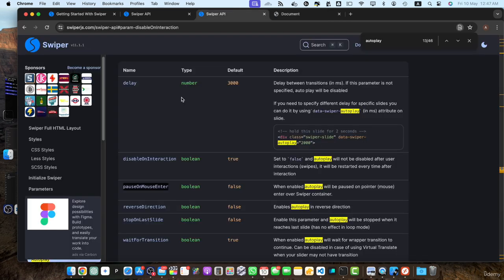I think that's all about this autoplay feature. So feel free to experiment with these advanced autoplay options to customize the behavior of your slider according to your needs. Remember to test your slider with autoplay enabled to ensure it functions as expected and provides a smooth user experience. In the next lecture, we will explore how to implement lazy loading for images in our swiper.js slider to optimize the performance. If you have any questions or want to share your own creative implementations of autoplay in swiper.js, feel free to leave a comment below. Let's make our sliders more engaging with the power of autoplay.